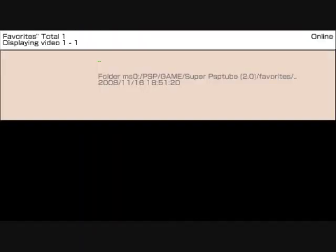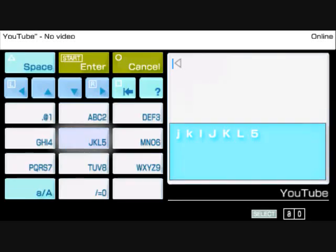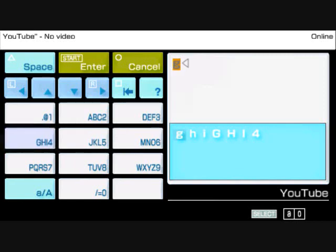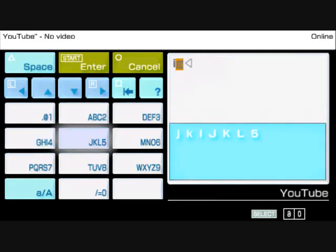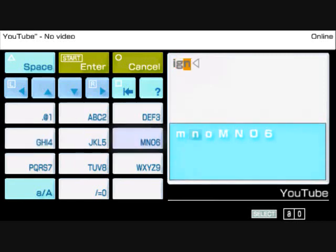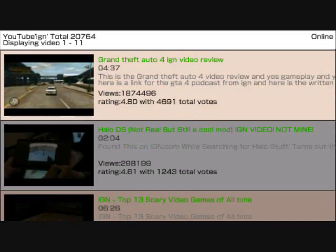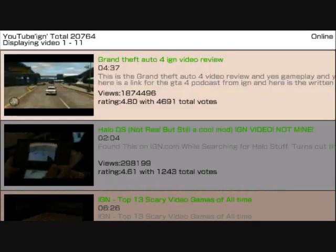Pressing select a few times until you see YouTube or whatever site you'd like in the top left-hand corner. Now pressing circle will open up a keyboard that you can type in a search. I searched IGN, then pressing start twice, and after a while you'll get the video pages.